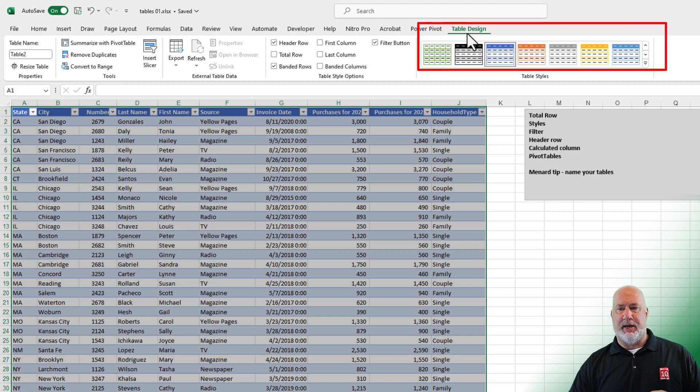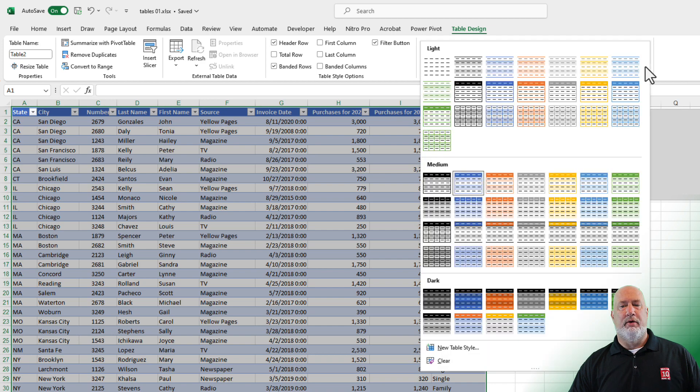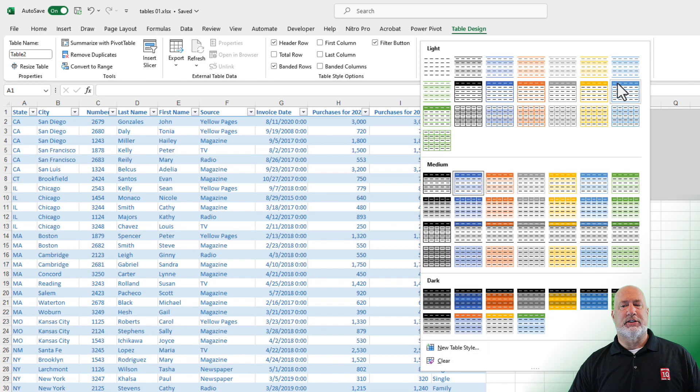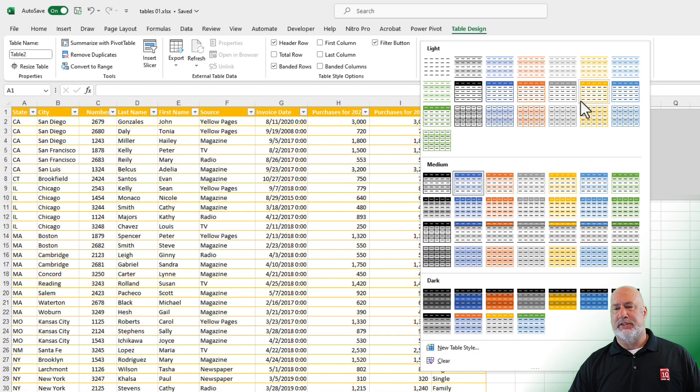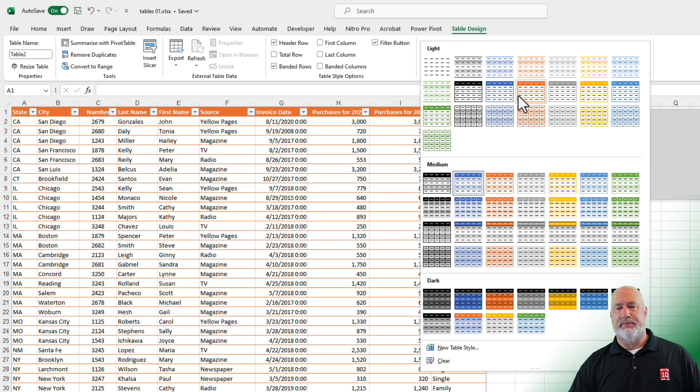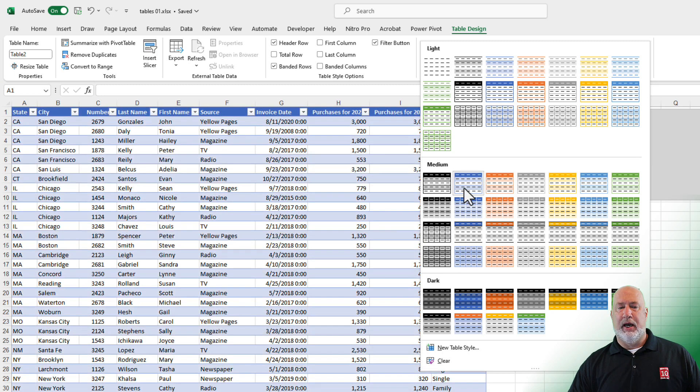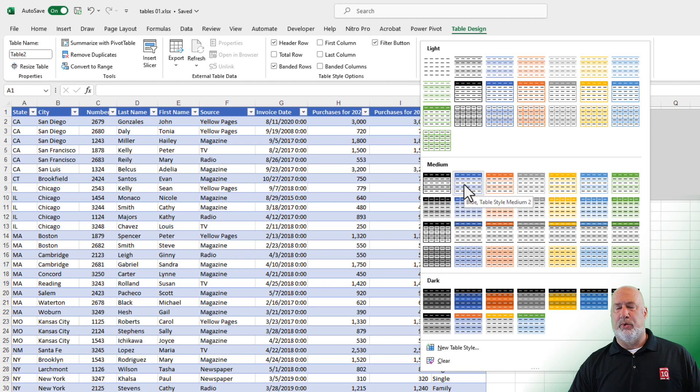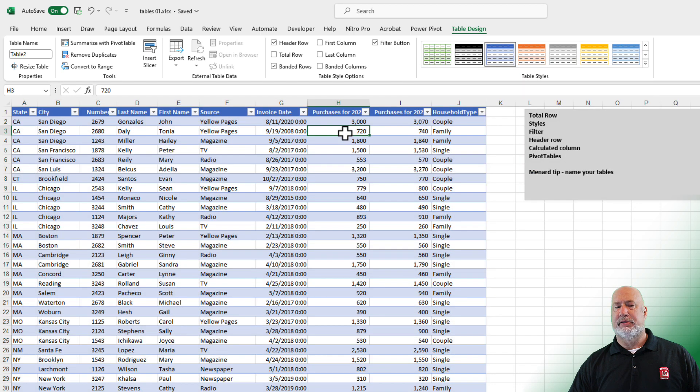And now we have Table Design up top. So now this is a table. One easy feature about tables is right here is Table Styles. If you hit the arrow for more, feel free just to mouse over the different styles. I'm going to go down here into the medium one and pick the second one right here. And there is my table style.